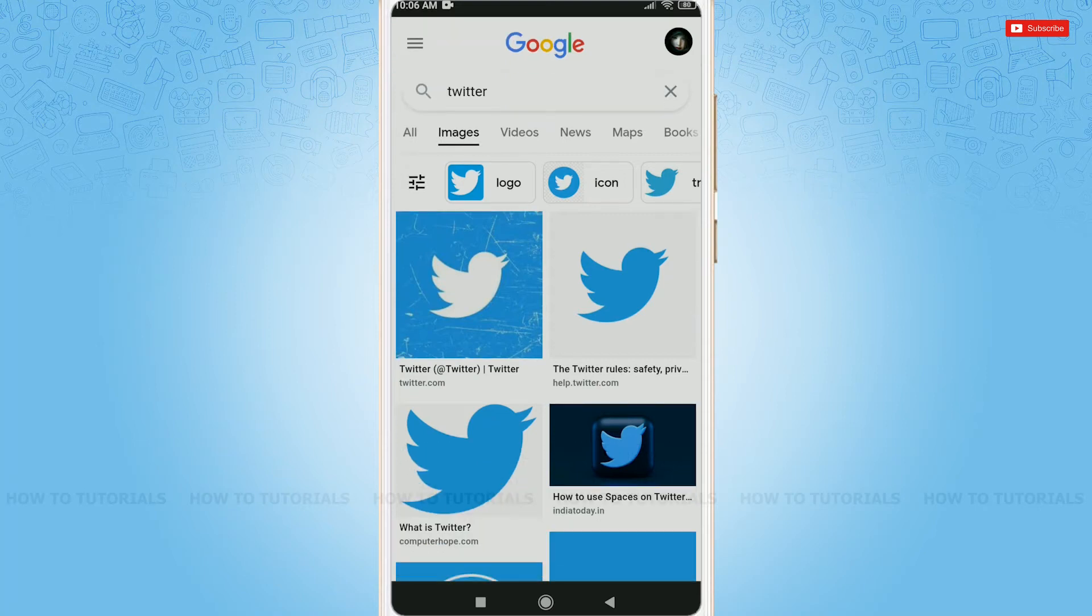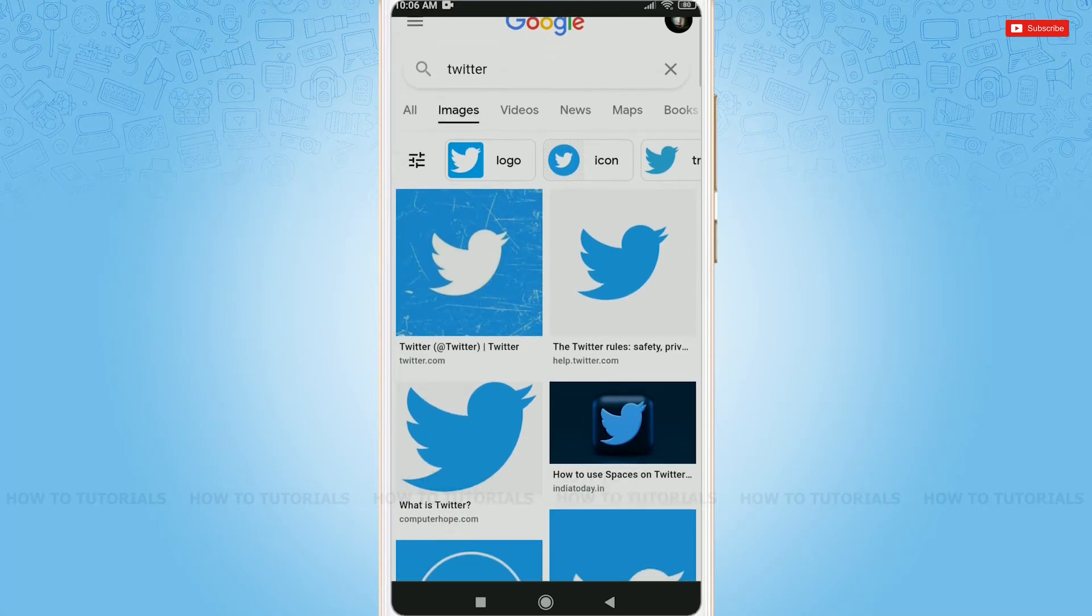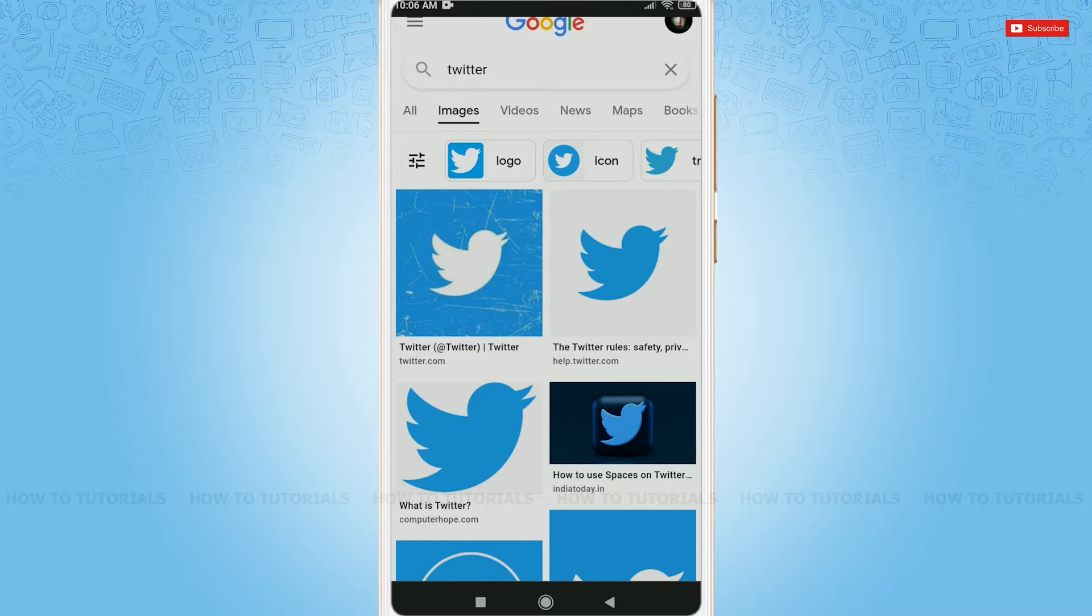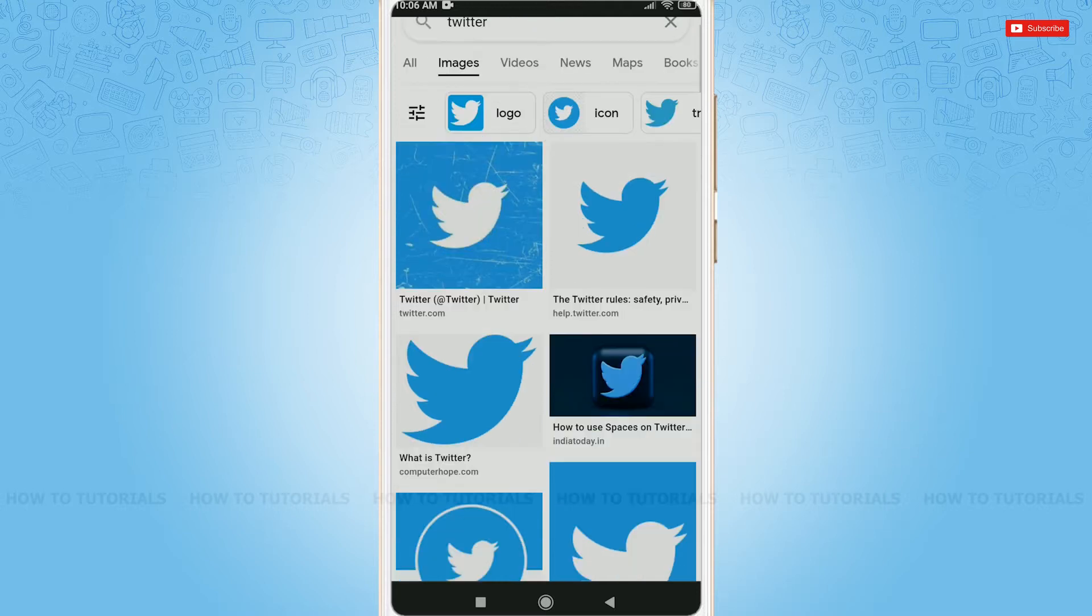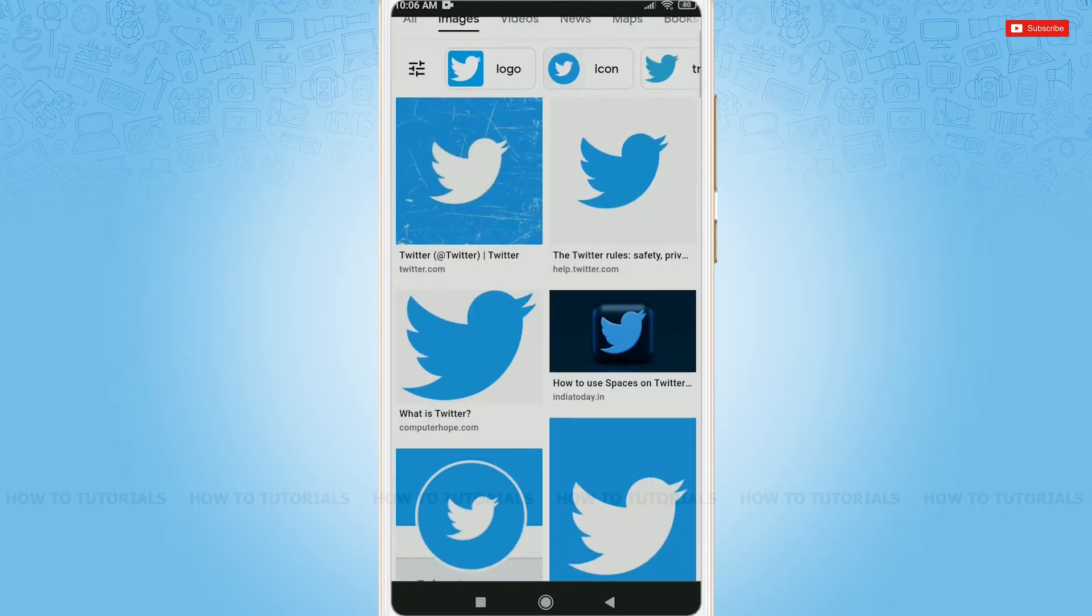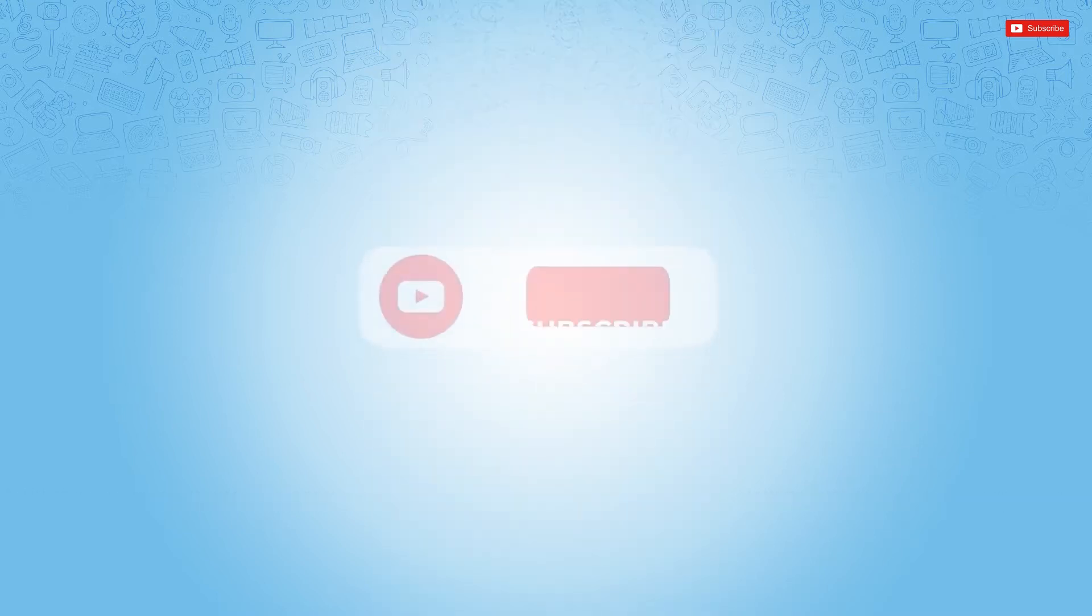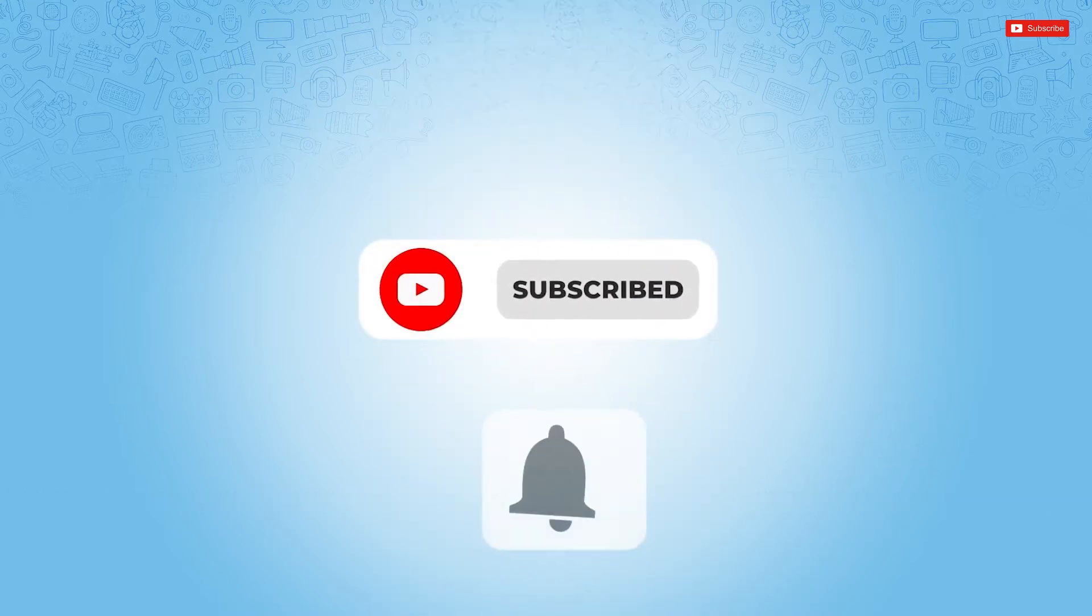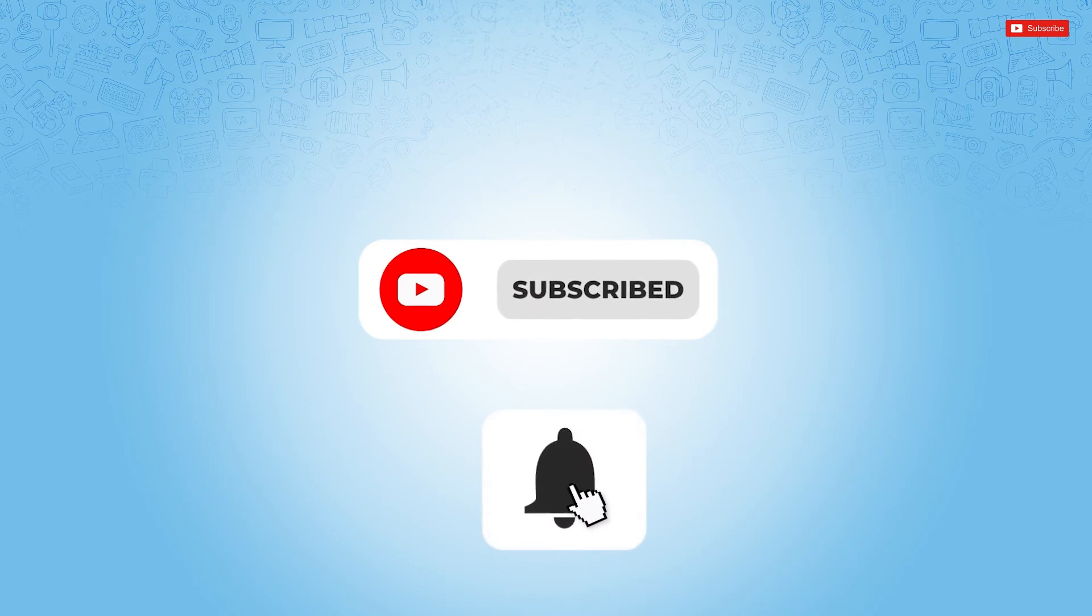Hello everyone, welcome back to a new tutorial video on how to search old tweets on Twitter. Before starting this video, please make sure to subscribe and press the notification bell icon to get updated.